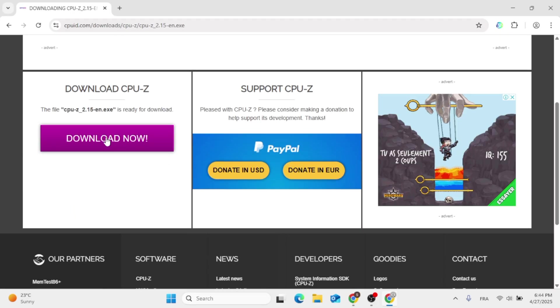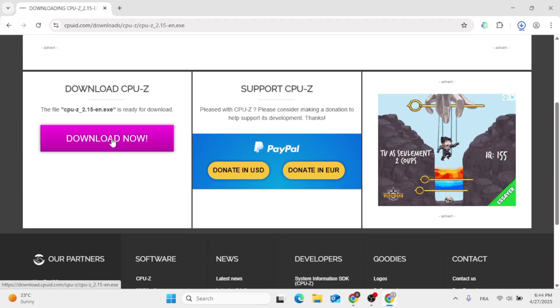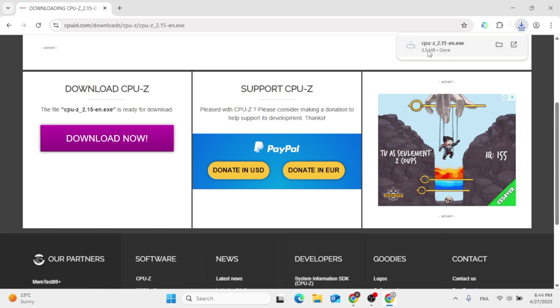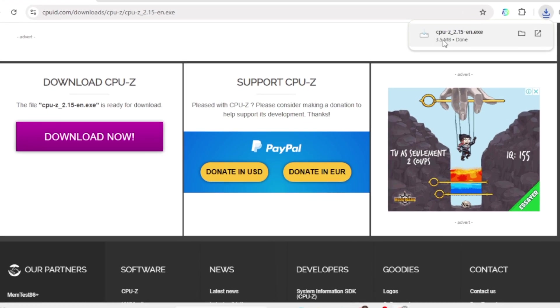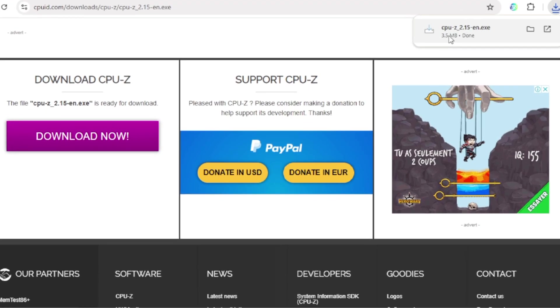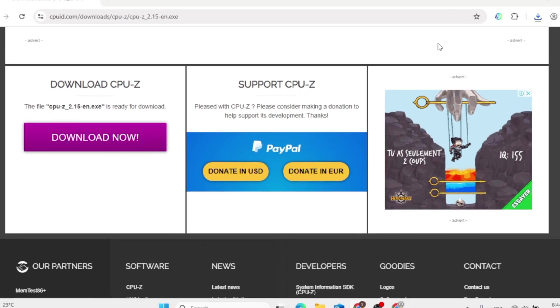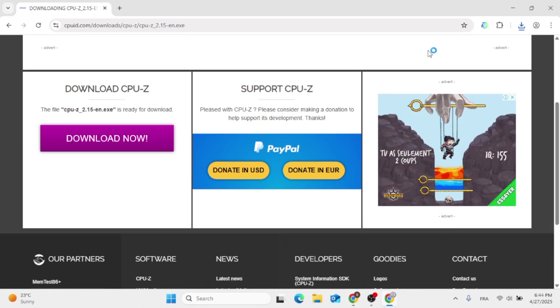Now click on download now and give it some time to download. Then double click on it and give it a moment to pop up for you.